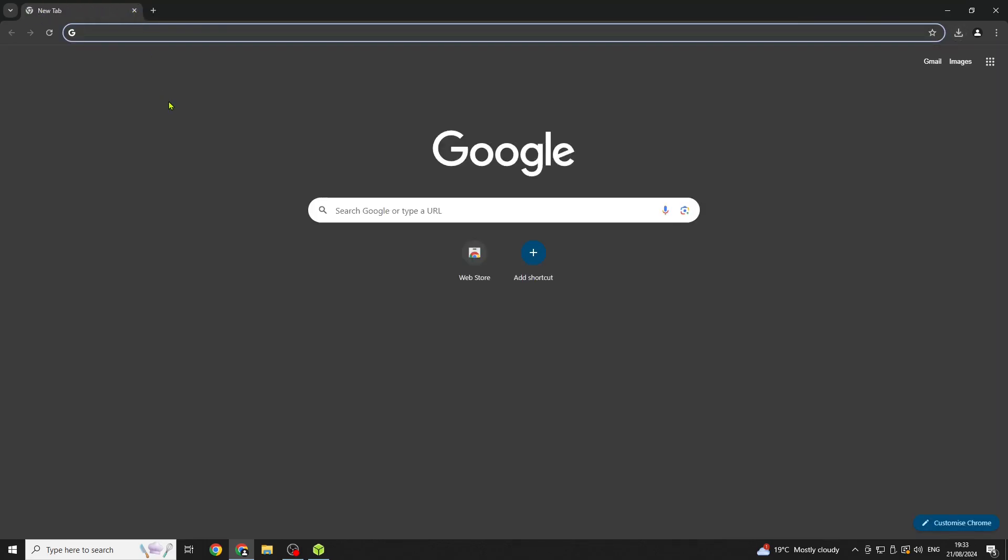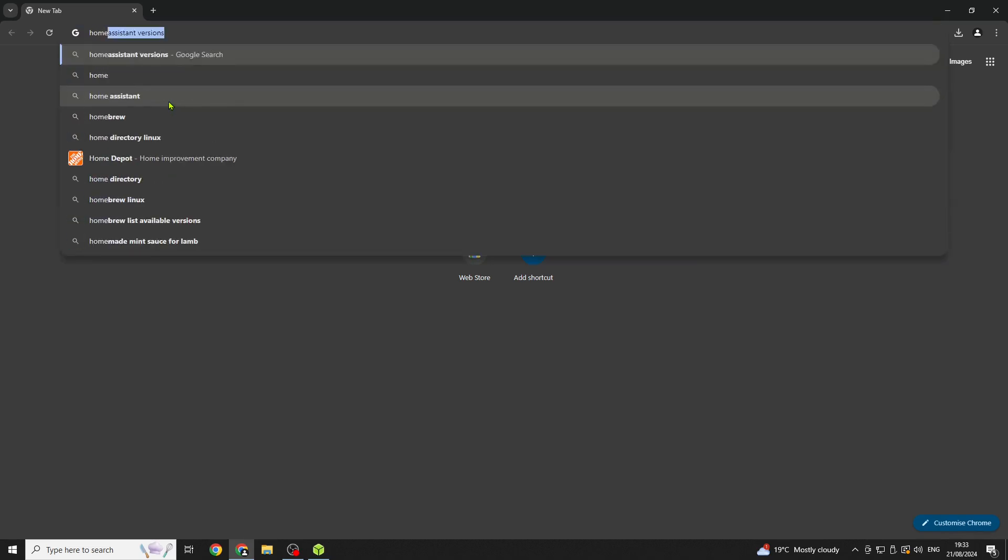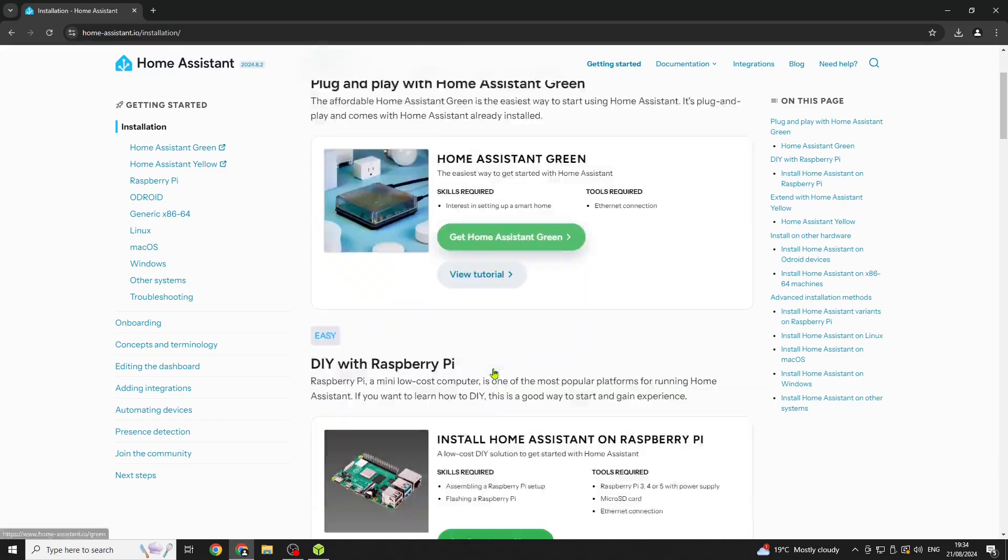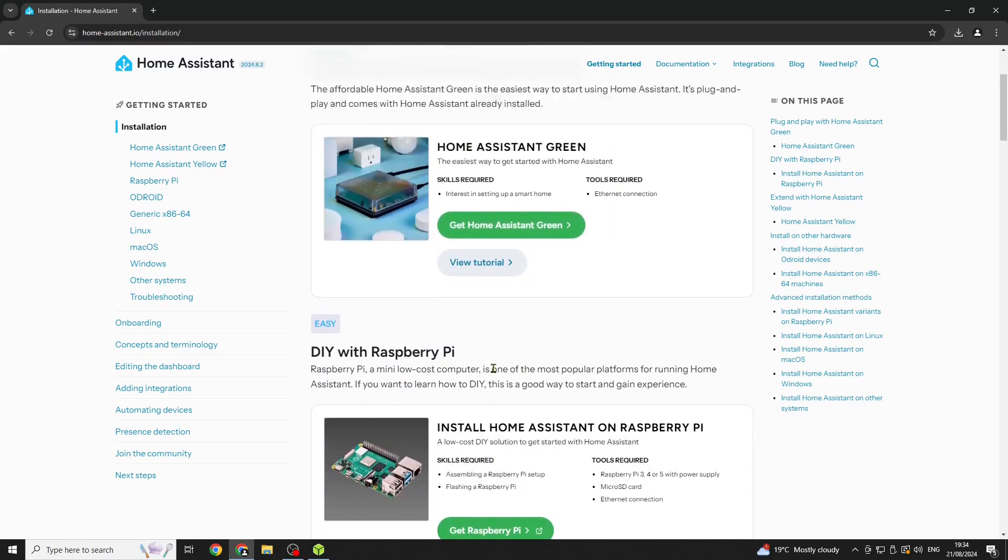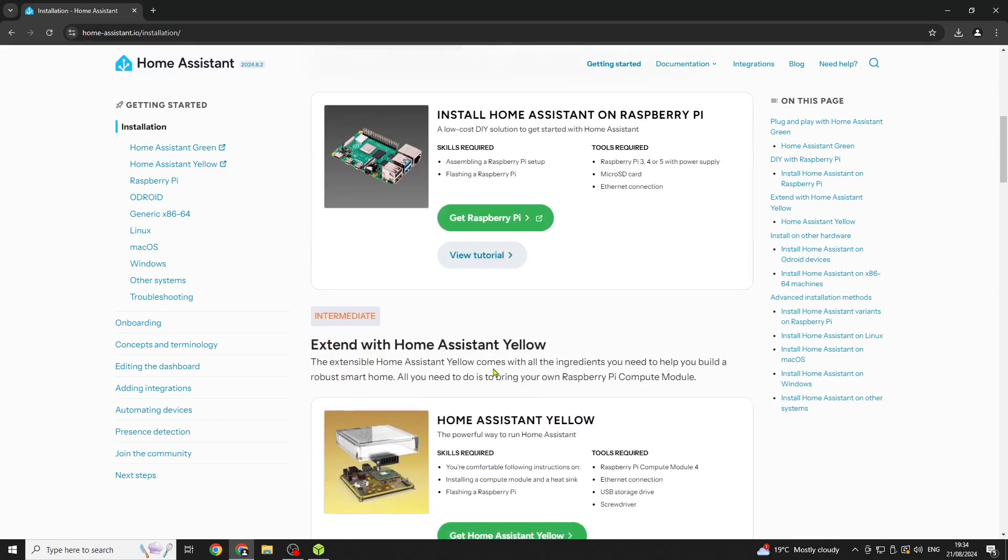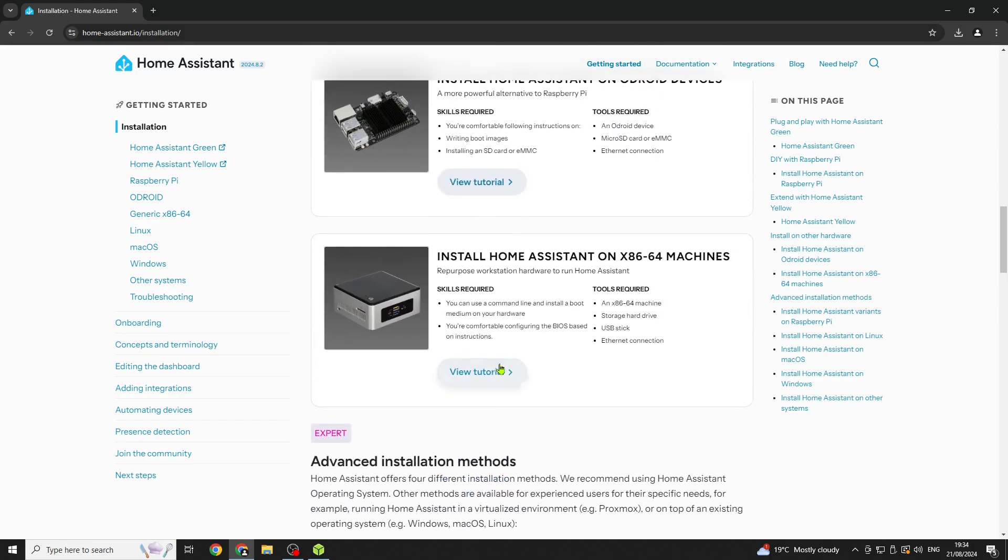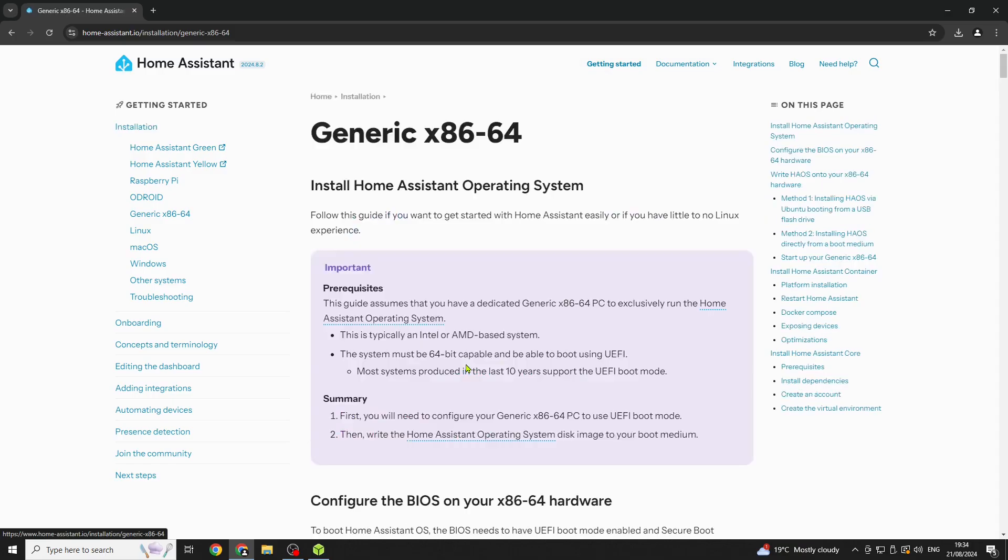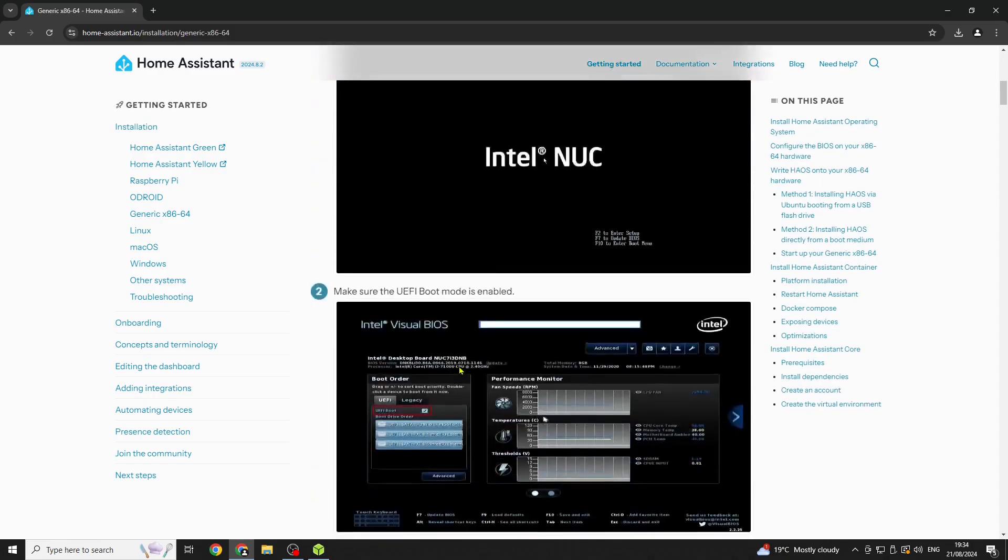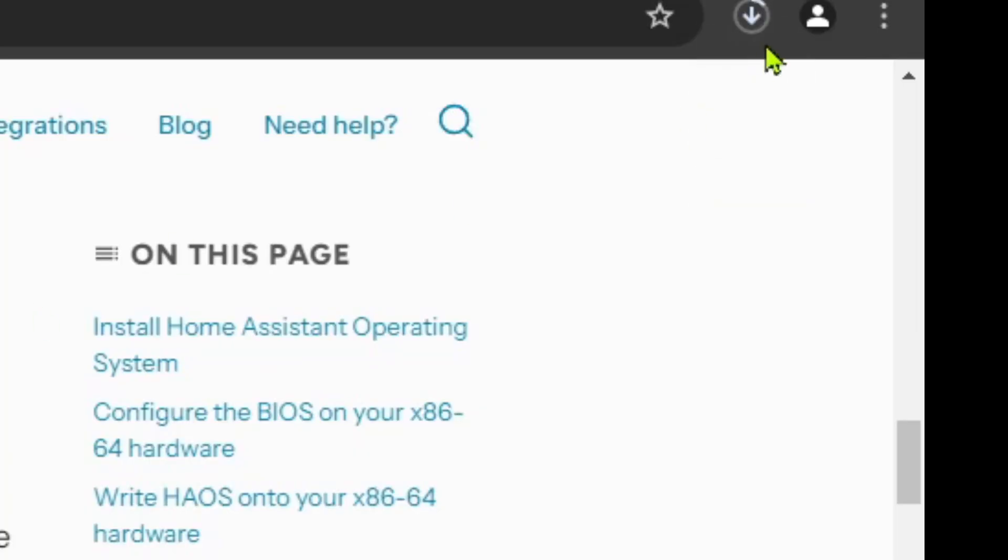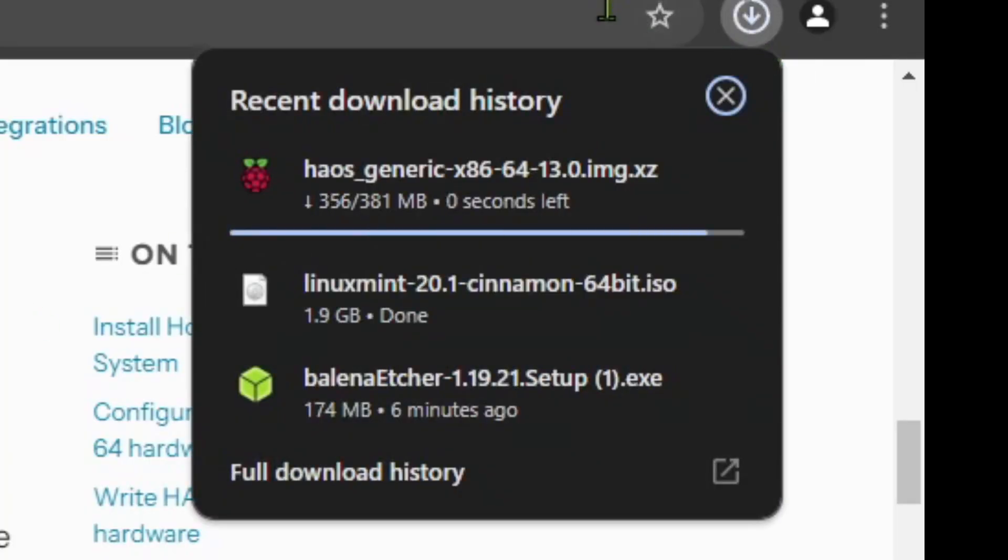Next you're going to want to go to Google and type in Home Assistant download. Scroll down until we see x86-64 systems, then click on instructions. Scroll all the way down to step 5 where you can click on the download.